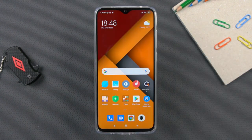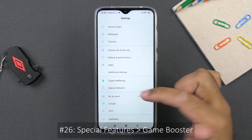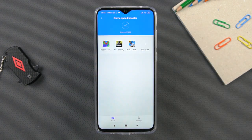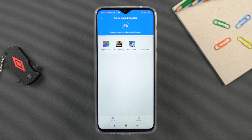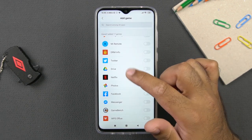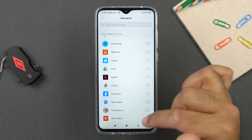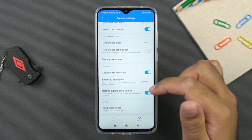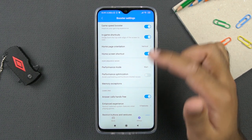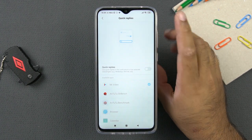Let's take a look at some special features of this phone. Go to settings and find the special features option. You can see Game Turbo here. This phone is powered by the Helio G90T processor, which is specifically built for gaming, and the game booster is very useful. It keeps gaming distraction-free and boosts the graphics and processing performance of the phone. You can add games to Game Turbo by clicking the add game button and selecting from your installed games. The settings include game speed booster, in-game shortcuts, home page orientation, and other options.